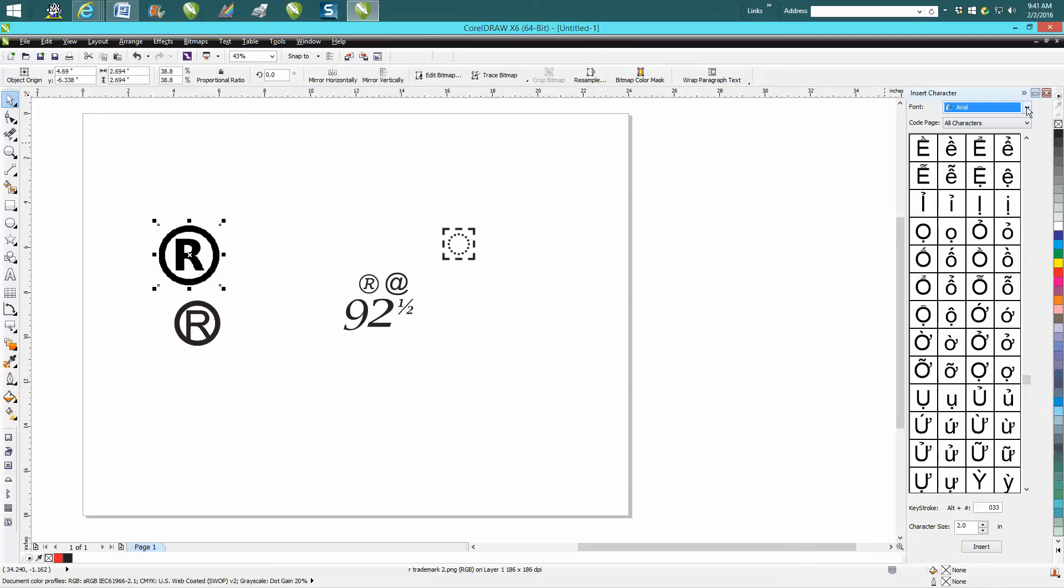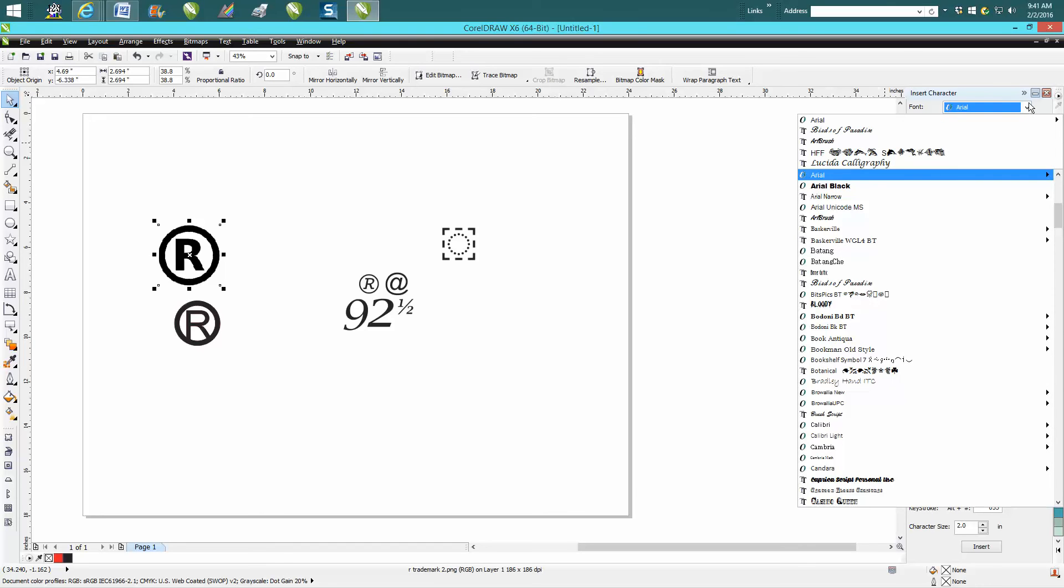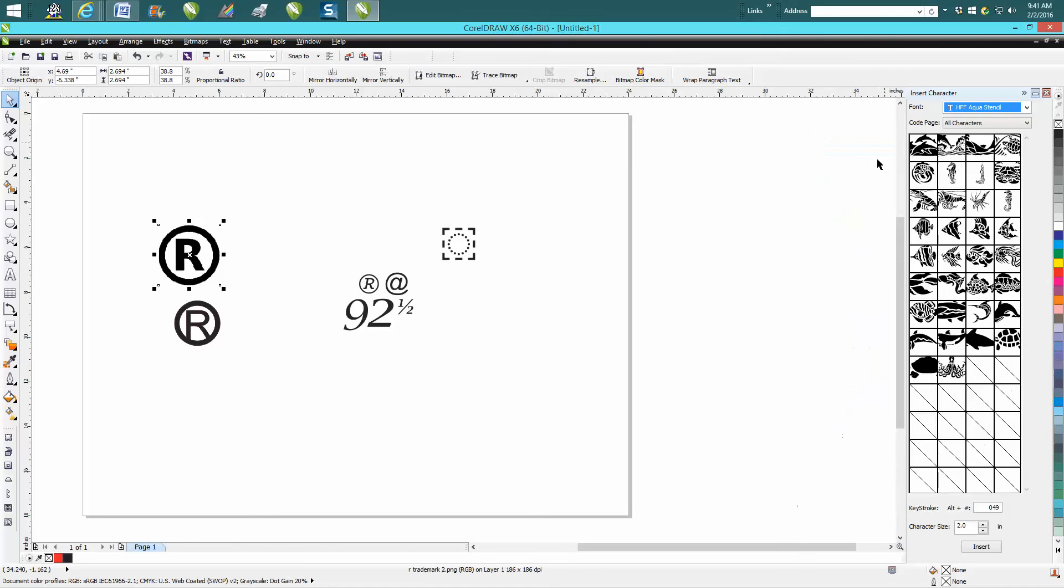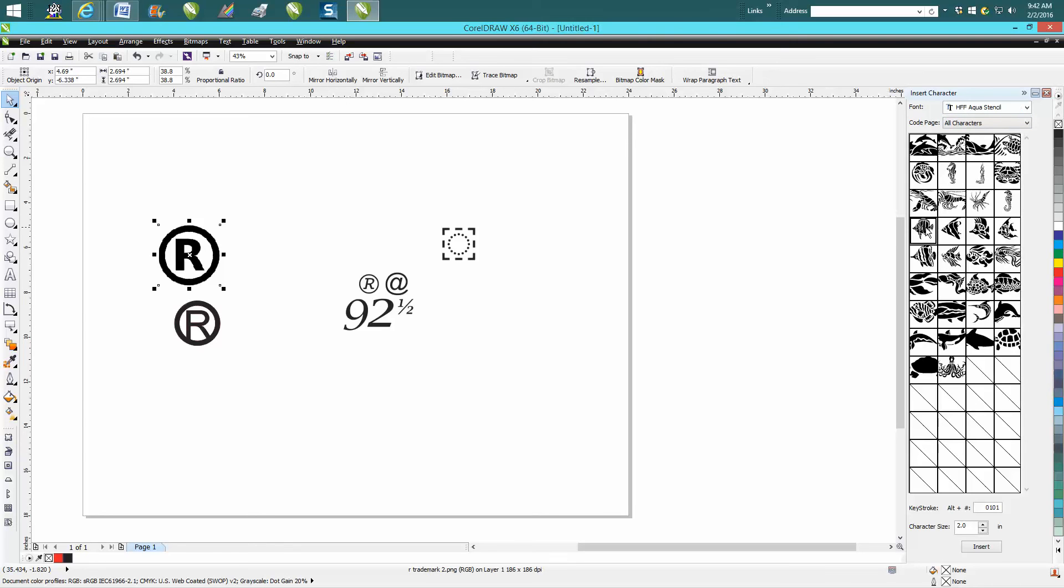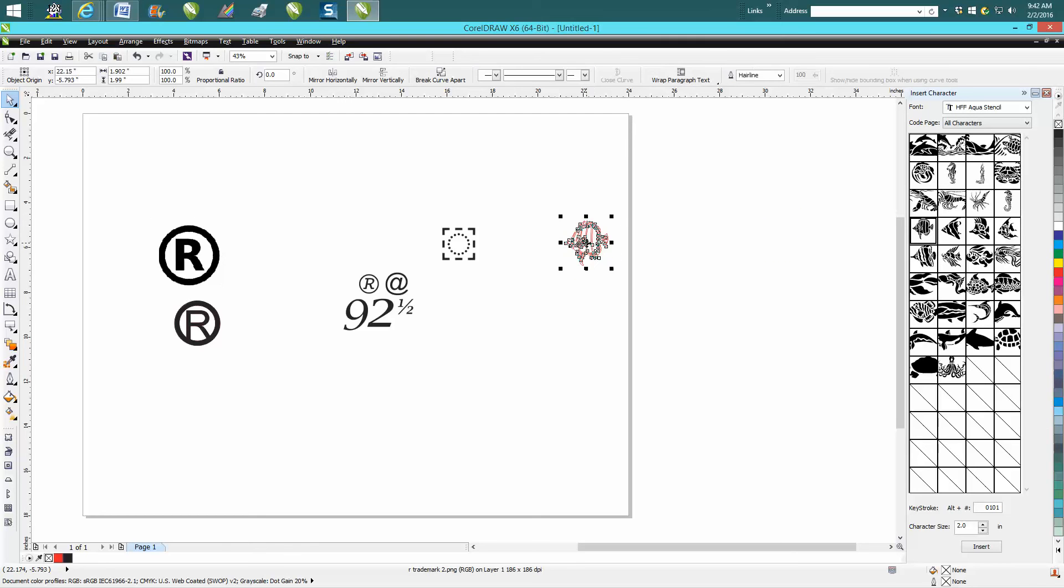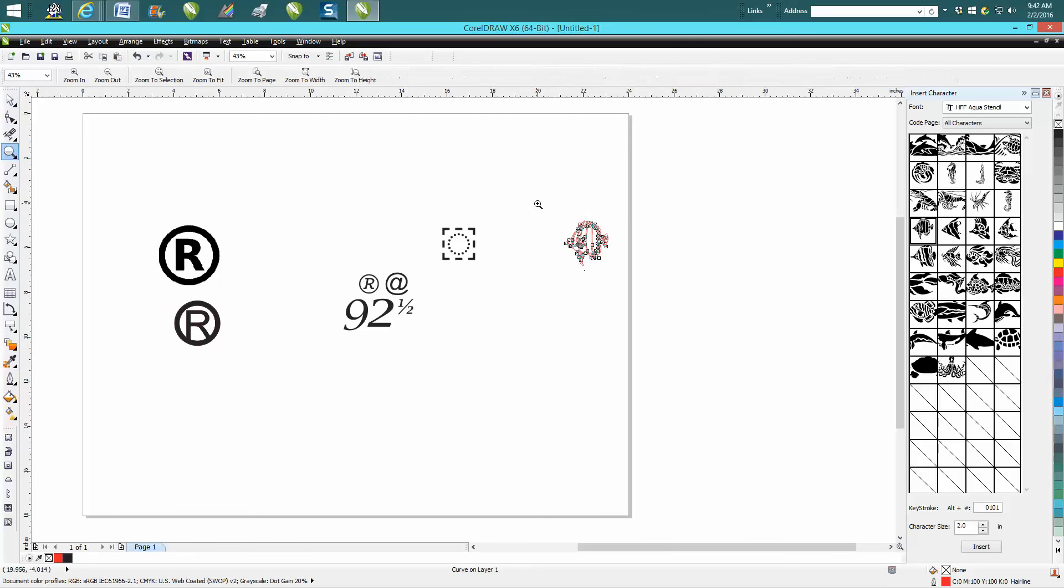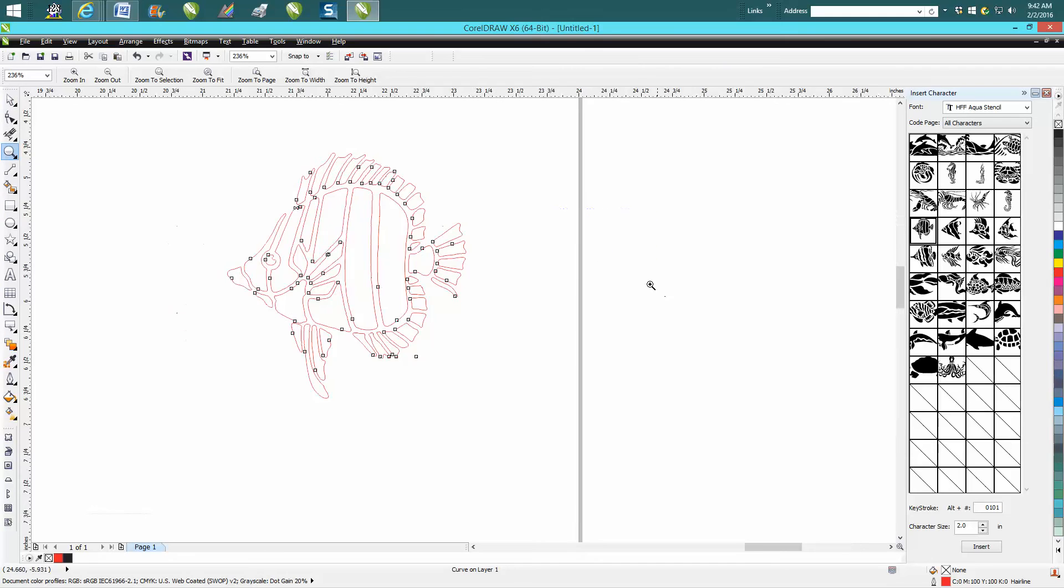What's also neat about it, if you have this font right here that is fish, the only way to do it otherwise is just start typing out some letters and see what you get. But when you insert this character, you can actually see what you're getting. You just click on it with your mouse, bring it to your page. For some reason it brings it in as a hairline, but that's not a problem.